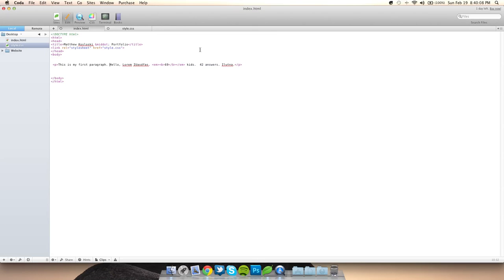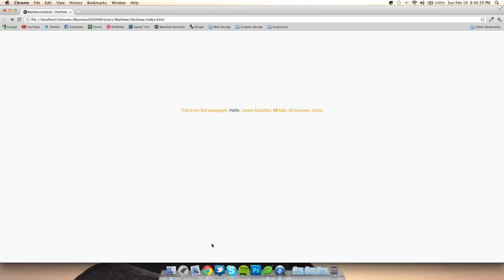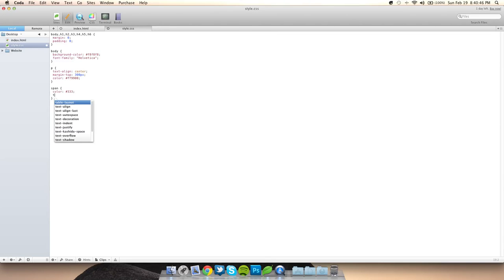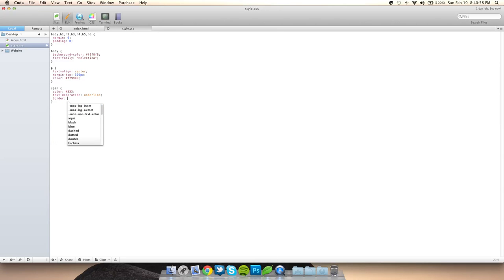You could also change the color of a certain part of the text using a span tag. If you want to make 'hello' a different color, you can just do span with a style attribute and set color to orange or yellow — whatever hex code you want. You can also add decorations like an underline, and even a border.